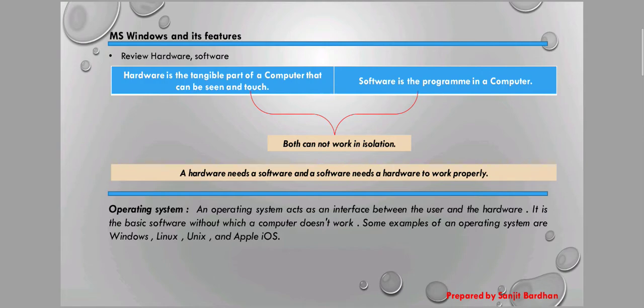Hardware needs software and software needs hardware to work properly — both depend on each other. Without software, hardware cannot work, and without hardware, software cannot work. The next thing is the operating system. An operating system acts as an interface between the user and the hardware.